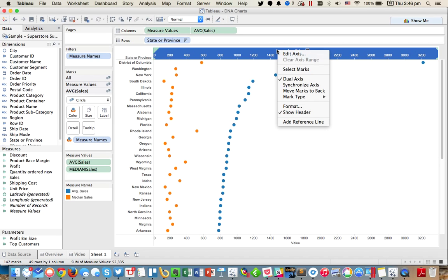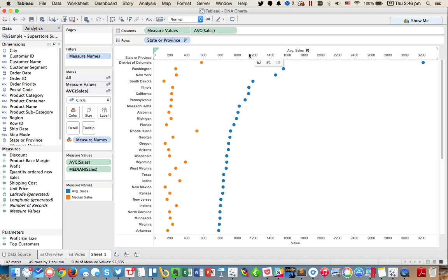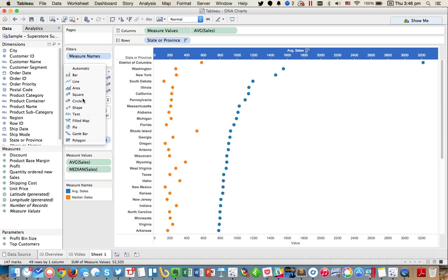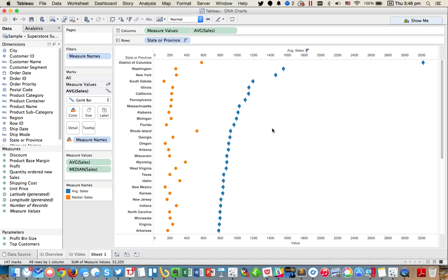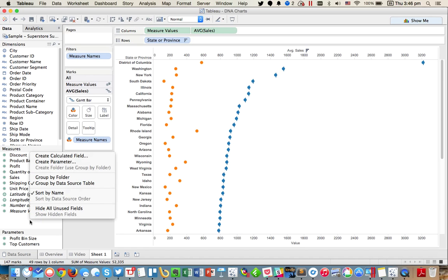And what I did there, after I synchronize it, I can change that to a Gantt bar. Then I can connect the Gantt bar and make it go down to the orange circle to represent median sales through a calculation.